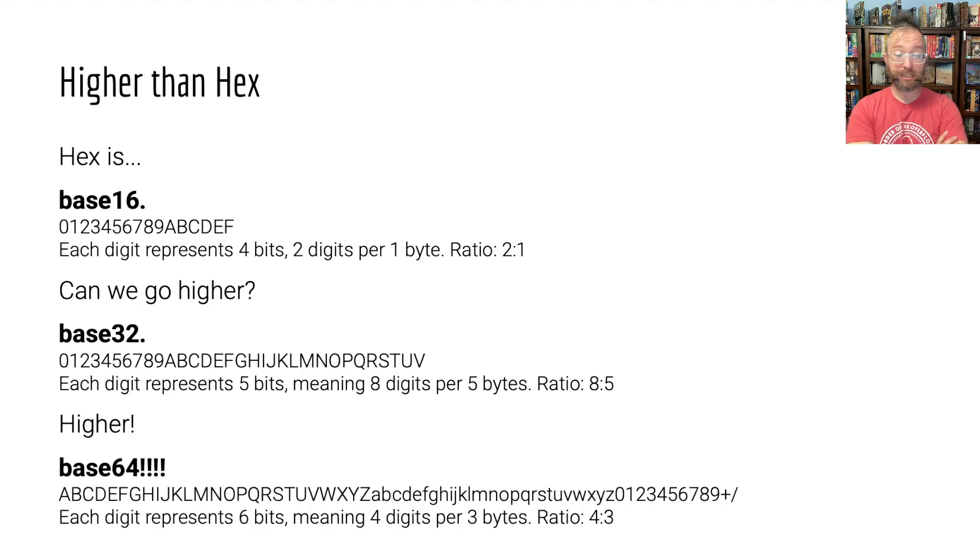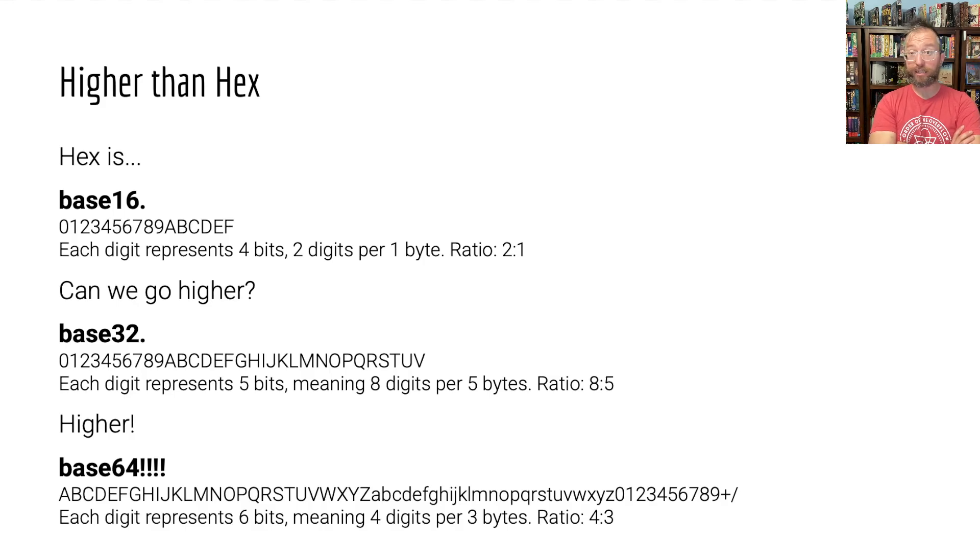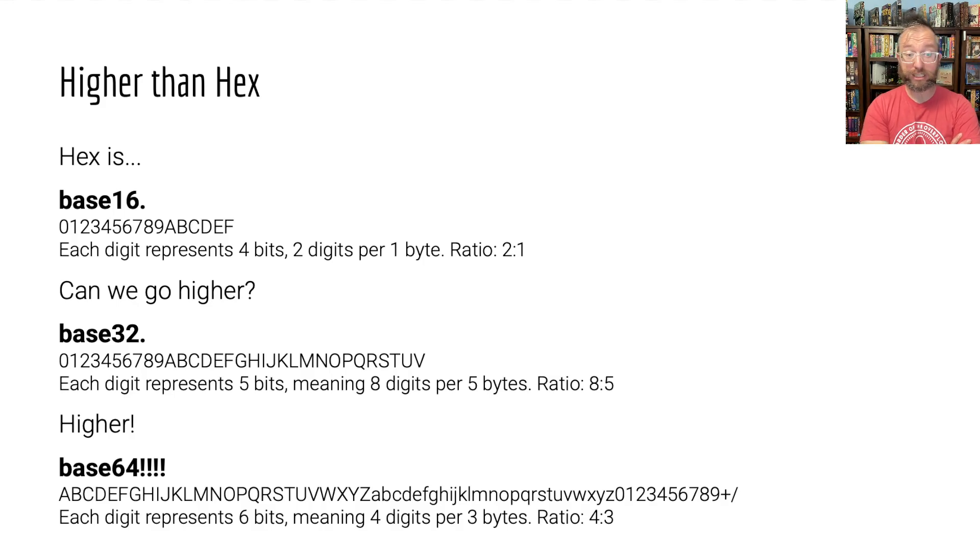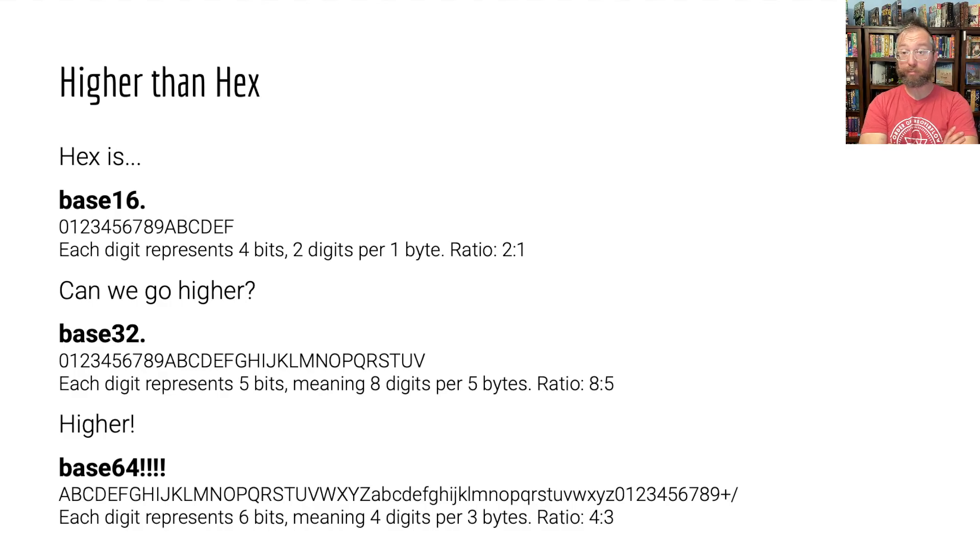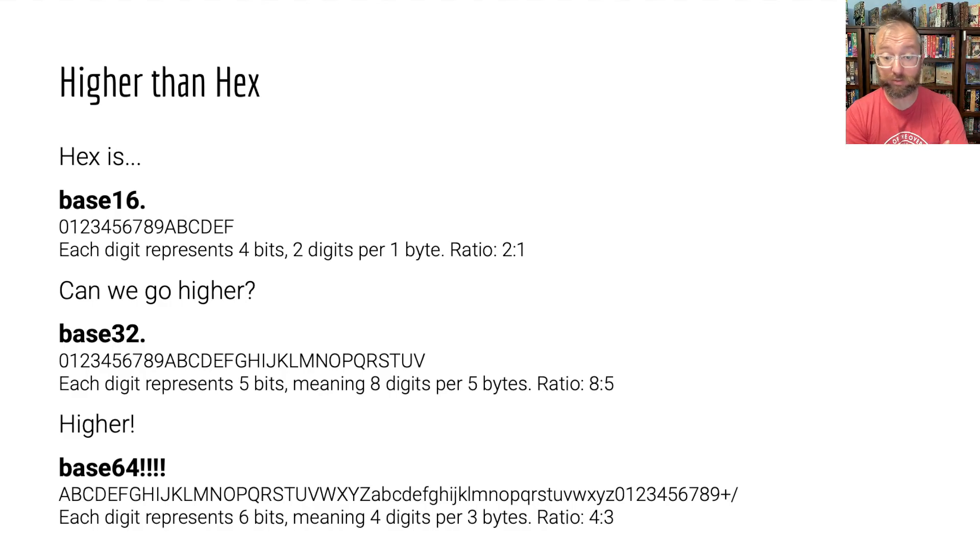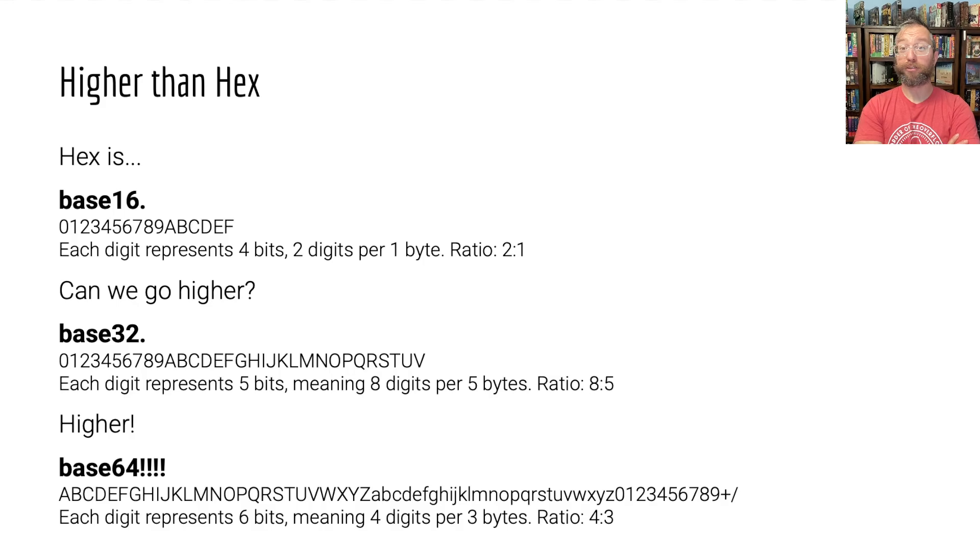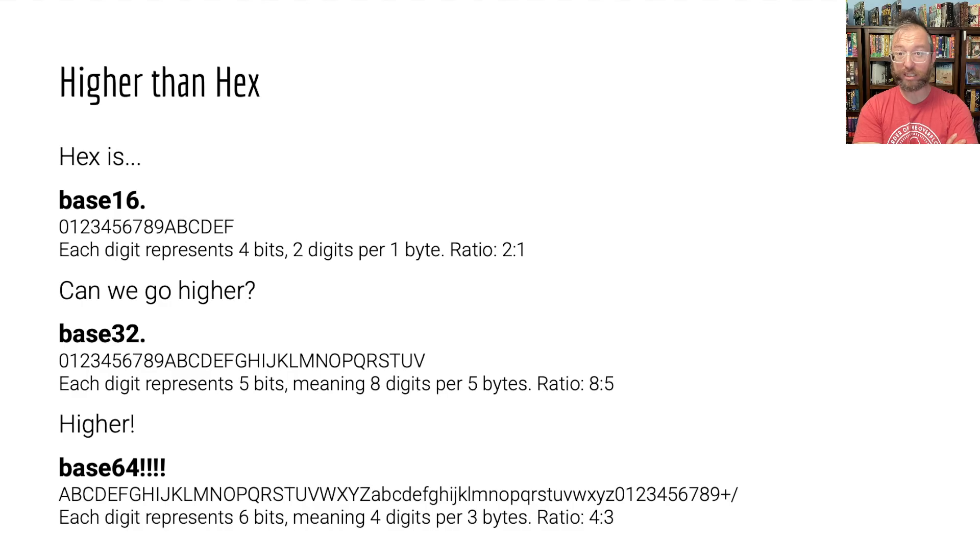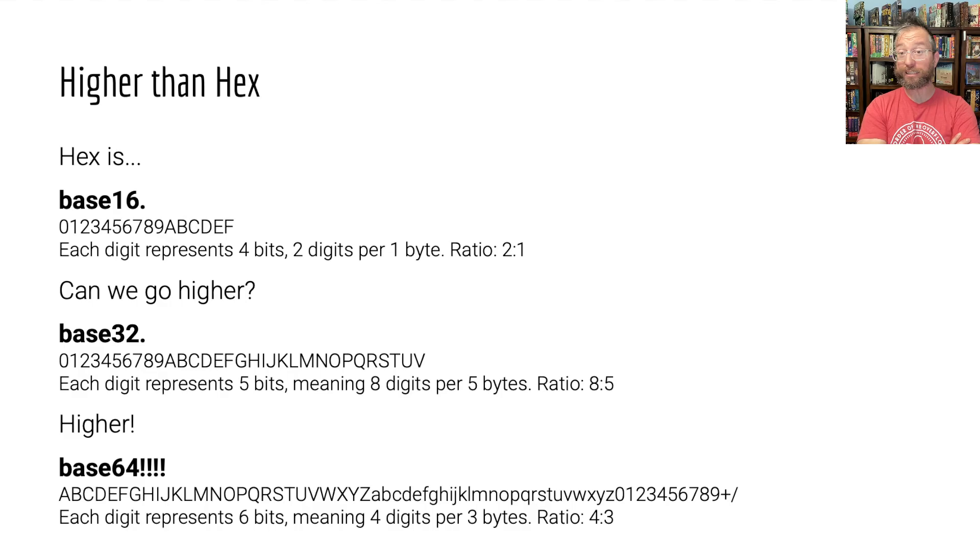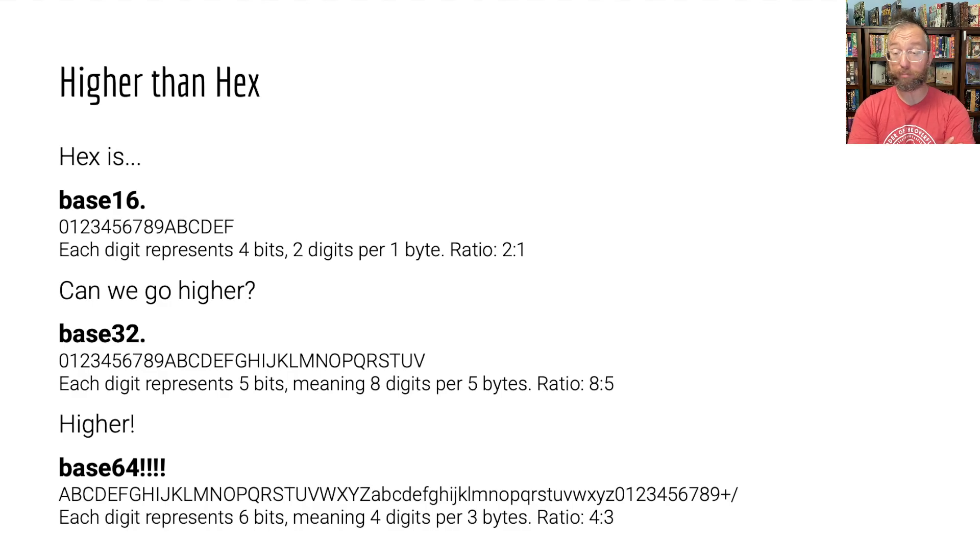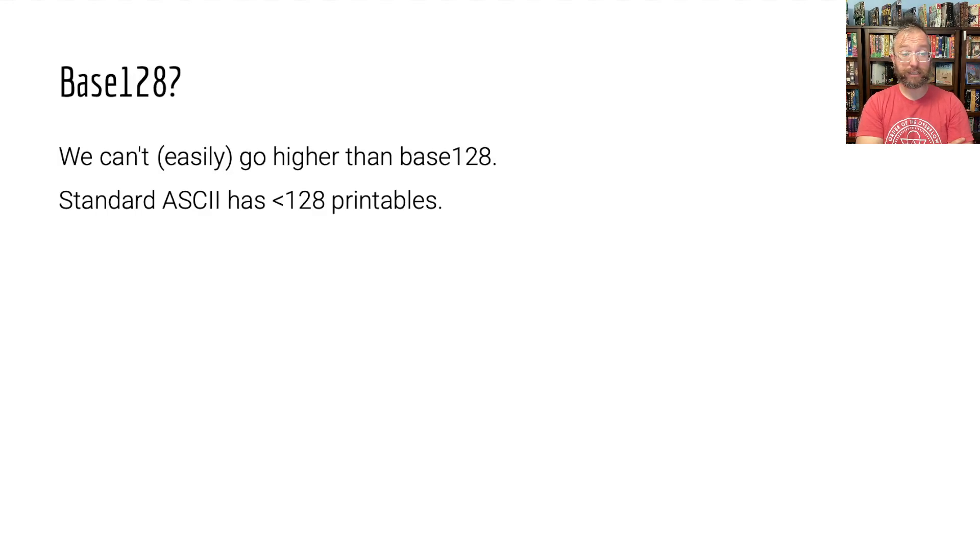And base 64 with its 2 to the power of 6 possible values per digit can encode six bits in every digit. That means that every four digits, which is 24 bits, equals three bytes for a ratio of four digits necessary to express every three bytes of binary data. That's much better than hex in terms of density. And it still allows you to write all of that down or type it in or send it across any channel that can't take arbitrary binary data.